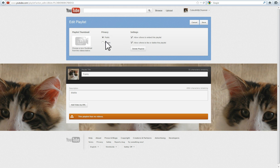Now, choose your privacy options and your settings. Once you're done with that, start adding videos to your Playlist.